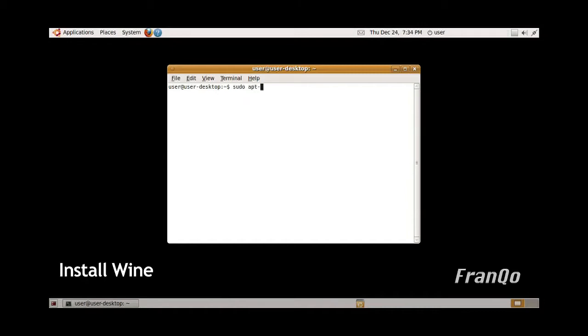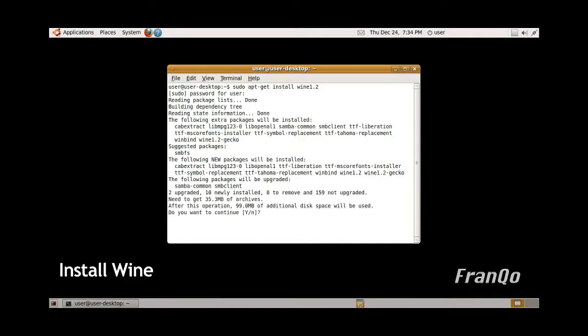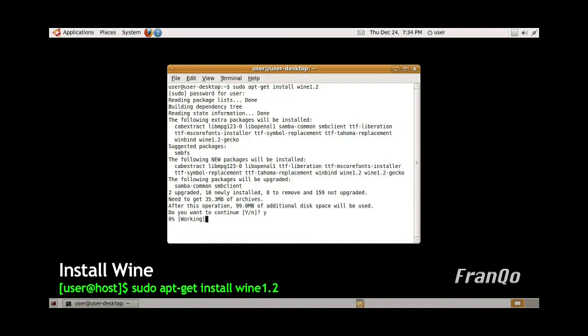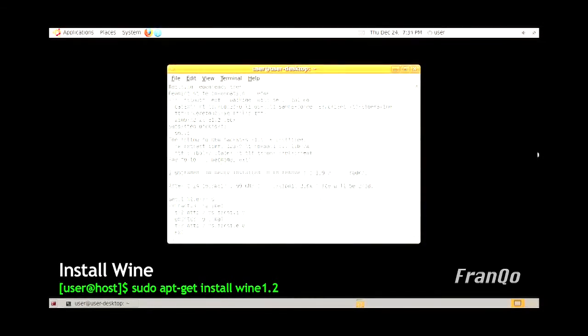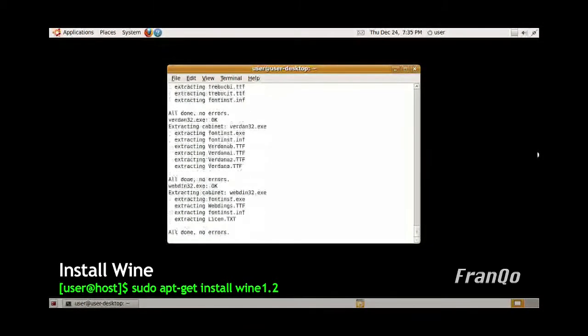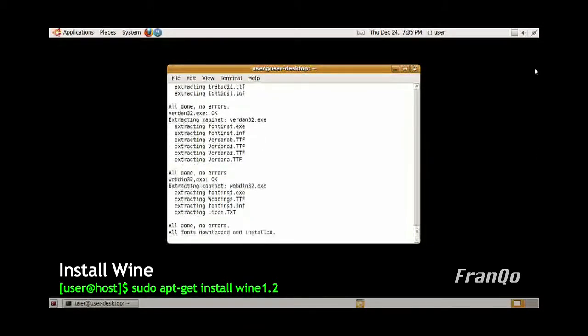As you can see, I opened up a terminal and I'm typing apt-get install wine1.2 into the terminal. You'll be able to see the same command on the lower left. The setup takes about a few minutes depending on how fast your system is, so I'm just going to abbreviate the setup here.